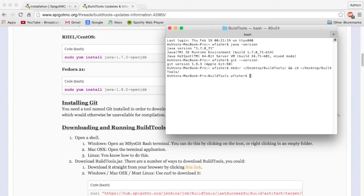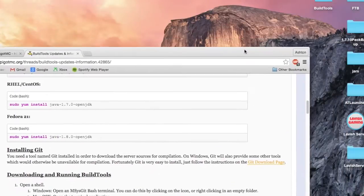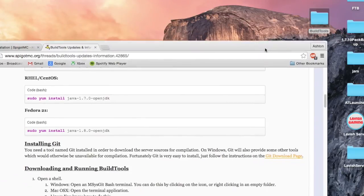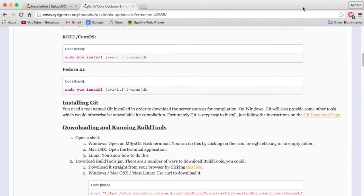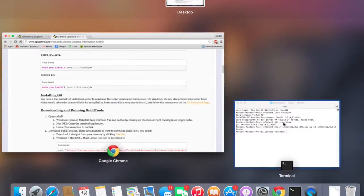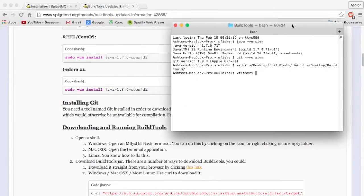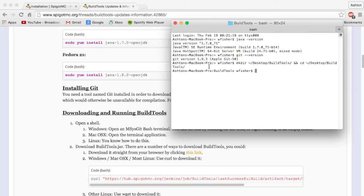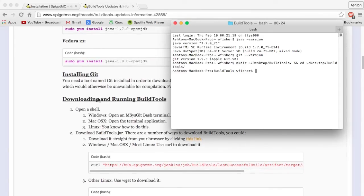Press enter and if we switch over to our desktop, you can see we now have a folder over here called build tools. The CD command changes the directory, the working directory. So as you can see here, it has the name of my Mac and then build tools is the current directory we are in.